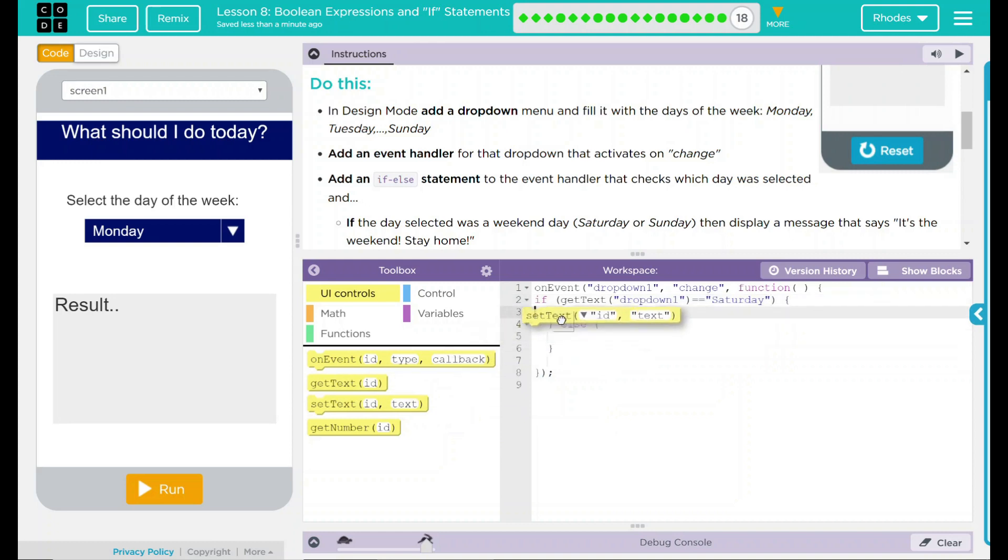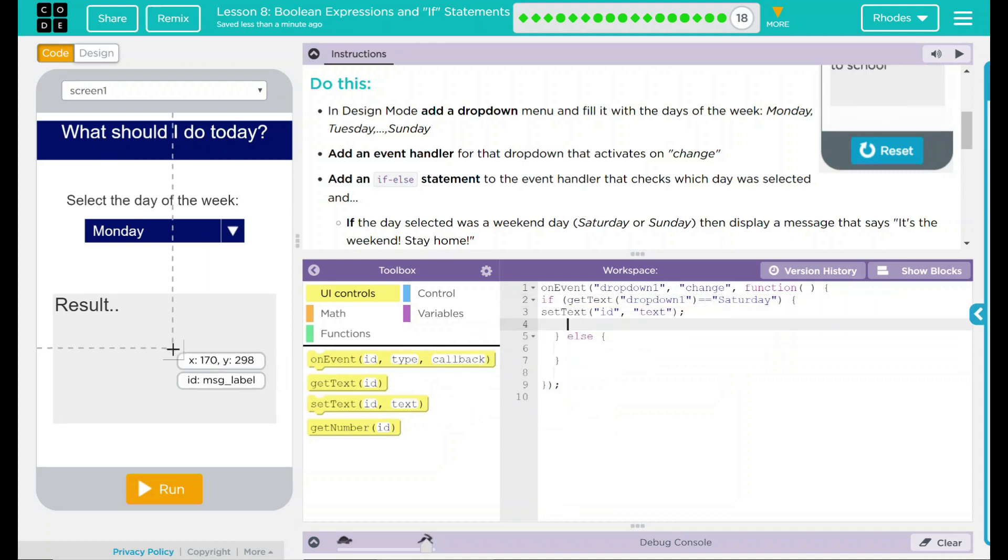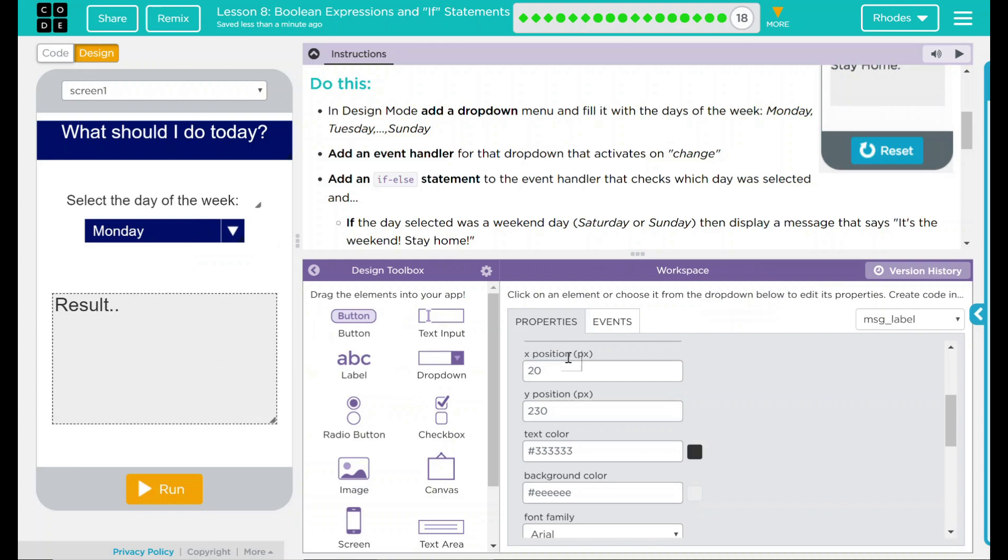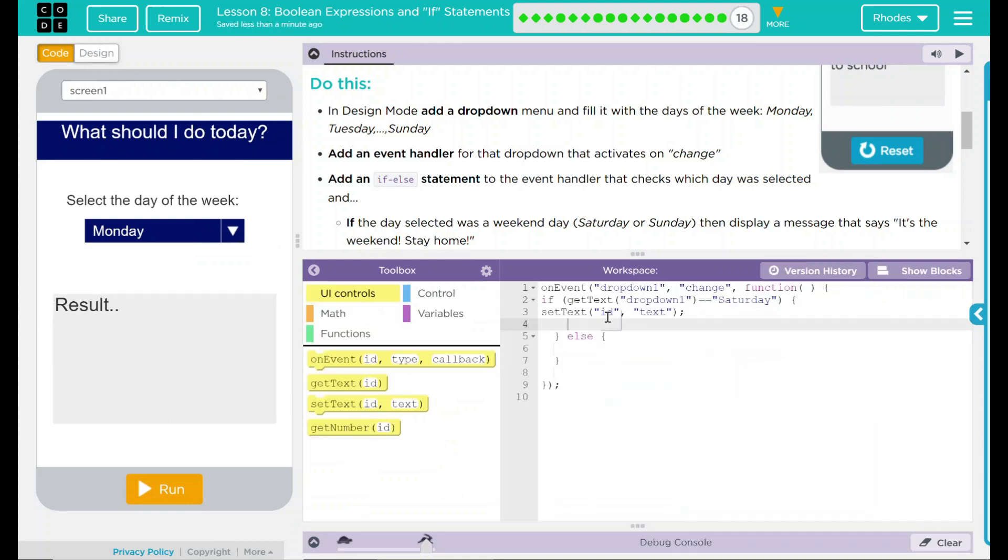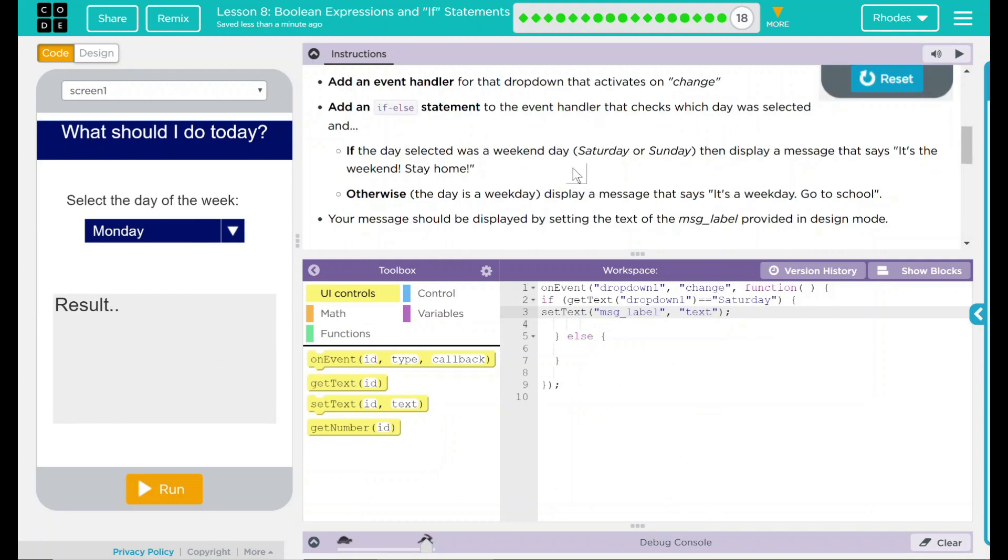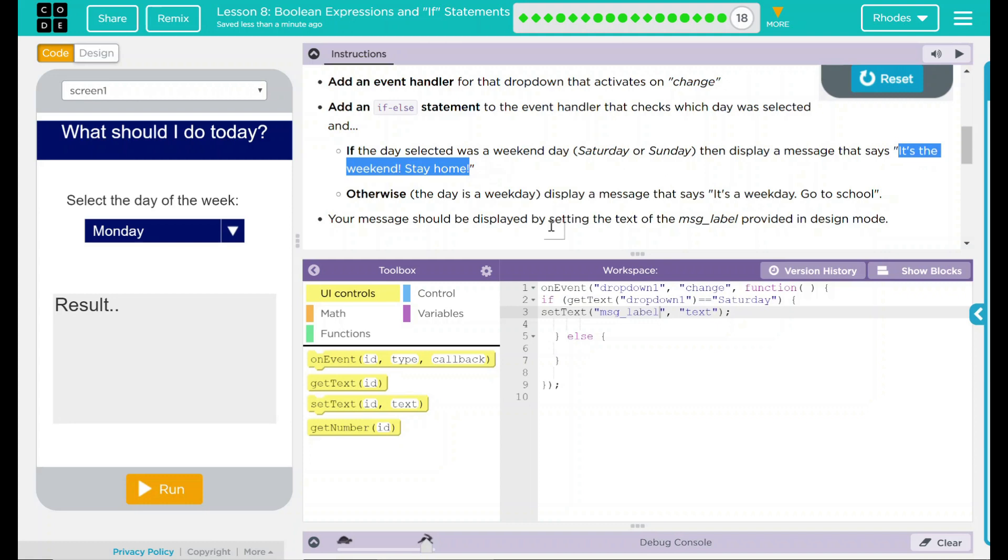We want to set the text of this right here, this is message label with some sort of text. For the weekday, it is it's a weekday, go to school. For the weekend, it is the weekend, stay home.